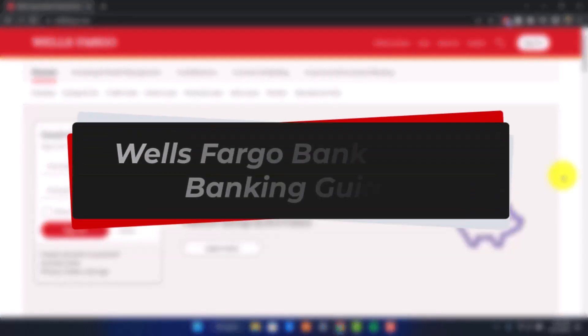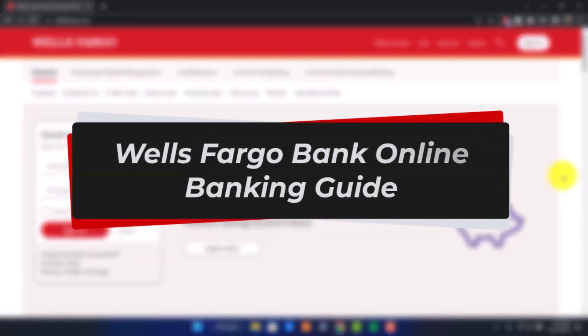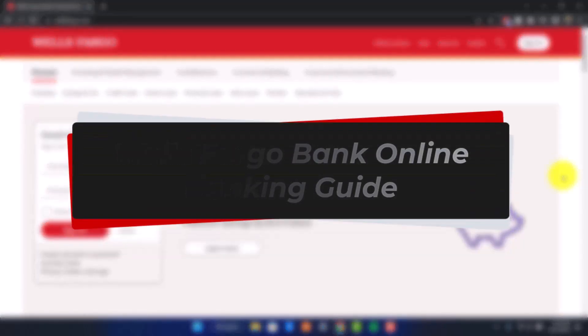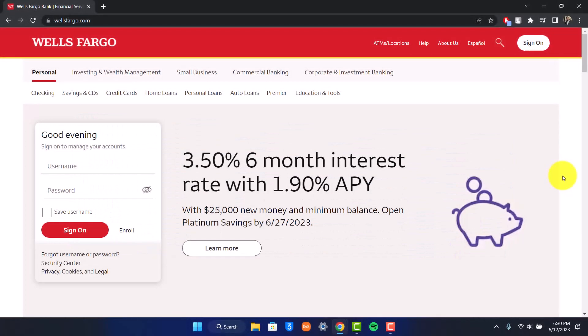How to use Wells Fargo online banking. Hi everyone, welcome back to our channel. In today's video, we are going to be discussing how we can use the Wells Fargo online banking to leverage our transactions. So make sure to watch the video till the very end.